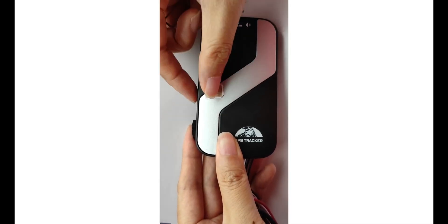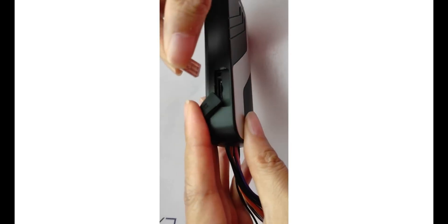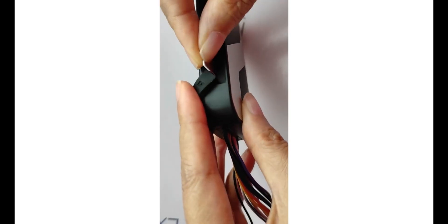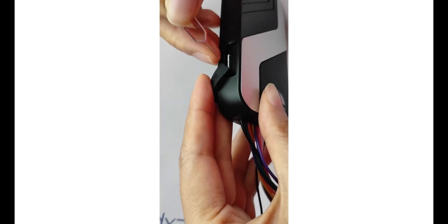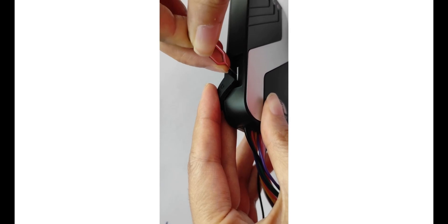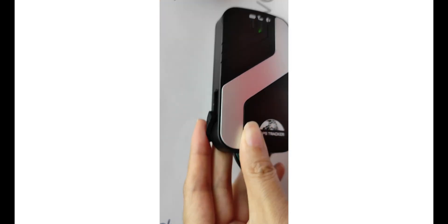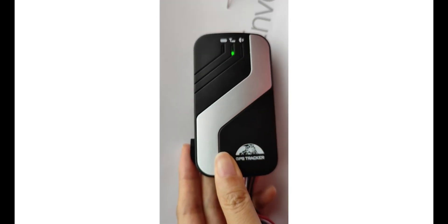Firstly, insert the SIM card. GPS device turn on, green light and blue light flashes. SIM card installed successful.